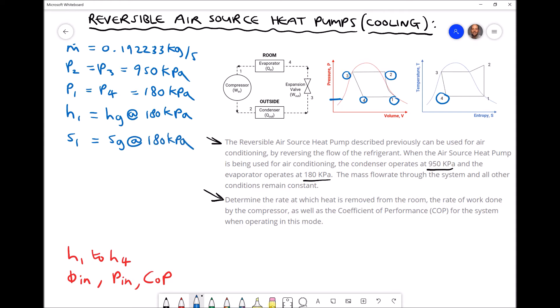The reason we determine entropy at position 1 is that, referring to our temperature-entropy diagram, the entropy at position 1 is identical to the entropy at position 2. We can use that information to determine the temperature at position 2. So we go to our thermodynamic properties tables for refrigerant R134A and determine H1 and S1 at a pressure of 180 kPa.